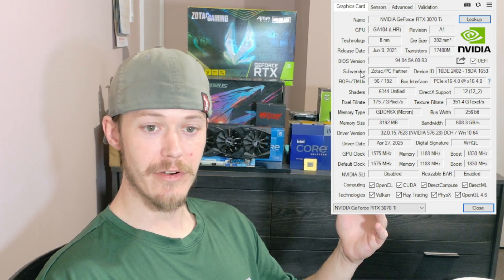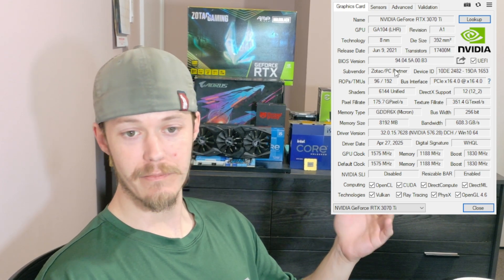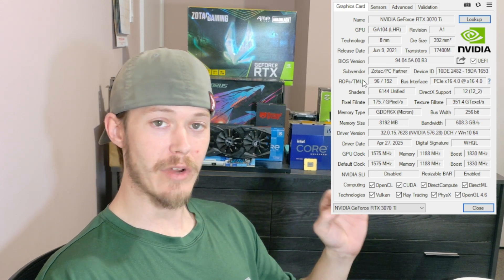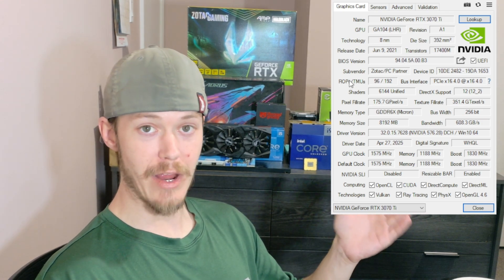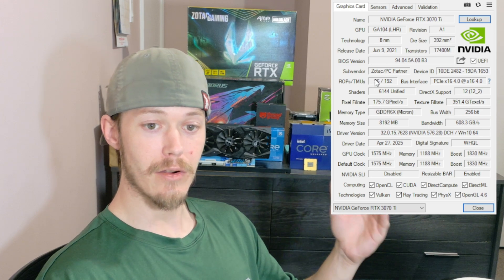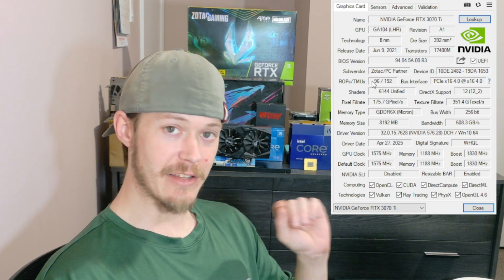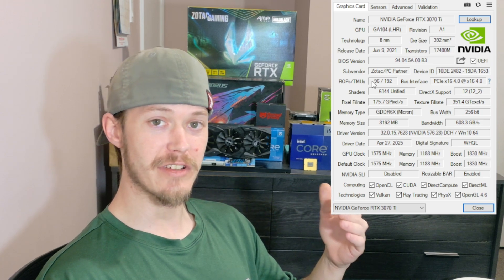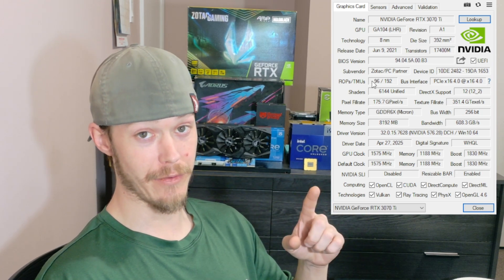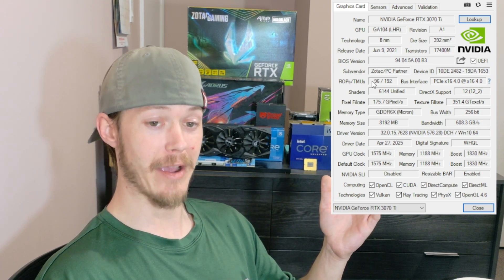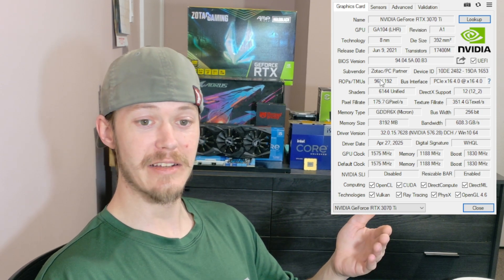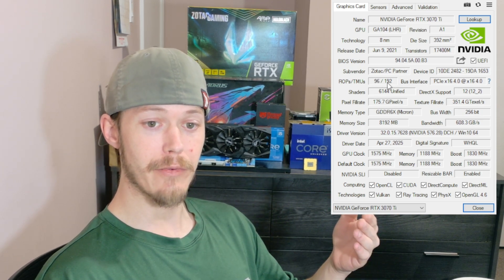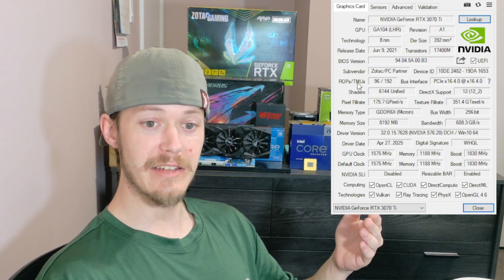Way down below the sub-vendor, which is mine is Zotac PC Partner, ROPs and TMUs are right there. ROPs—raster operating pipelines—are right here: 96. That's perfect for my graphics card. There wasn't a whole lot of issues with the 30 series cards when they came out except for the 3090s with 12-volt high power connector.